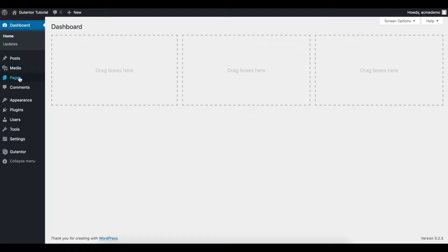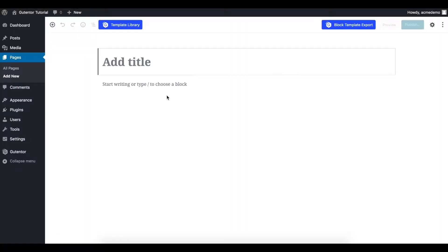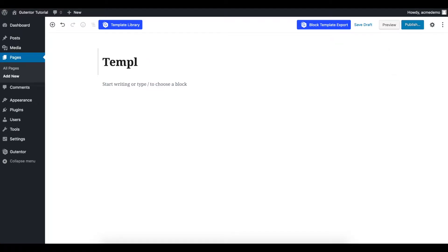First of all, let's go to Pages and add new. I'm going to create a fresh page and create one template using different Gutenberg blocks. Template page, and I go to the settings.